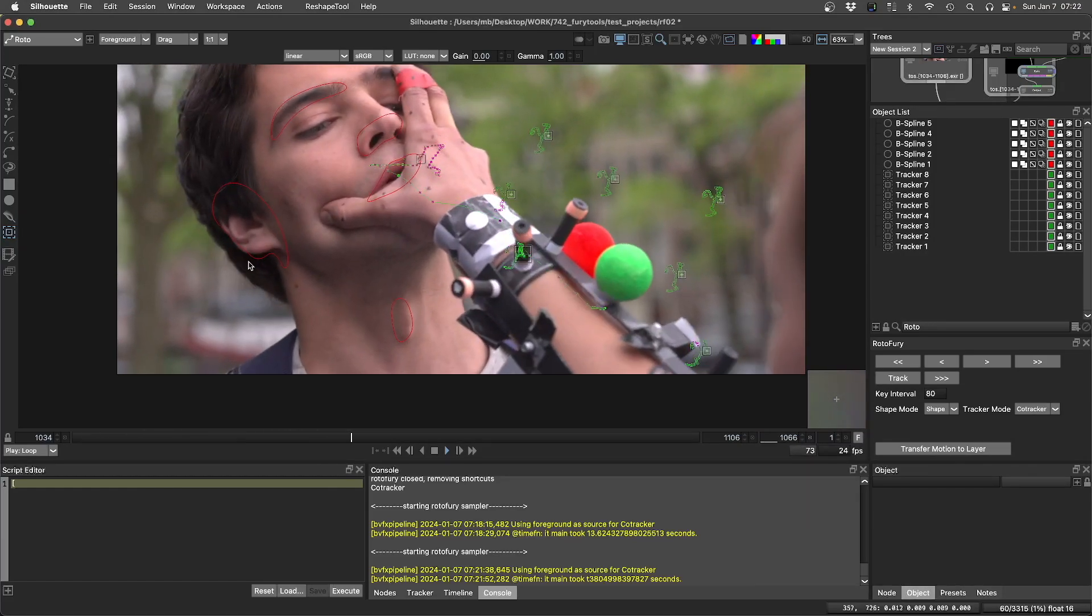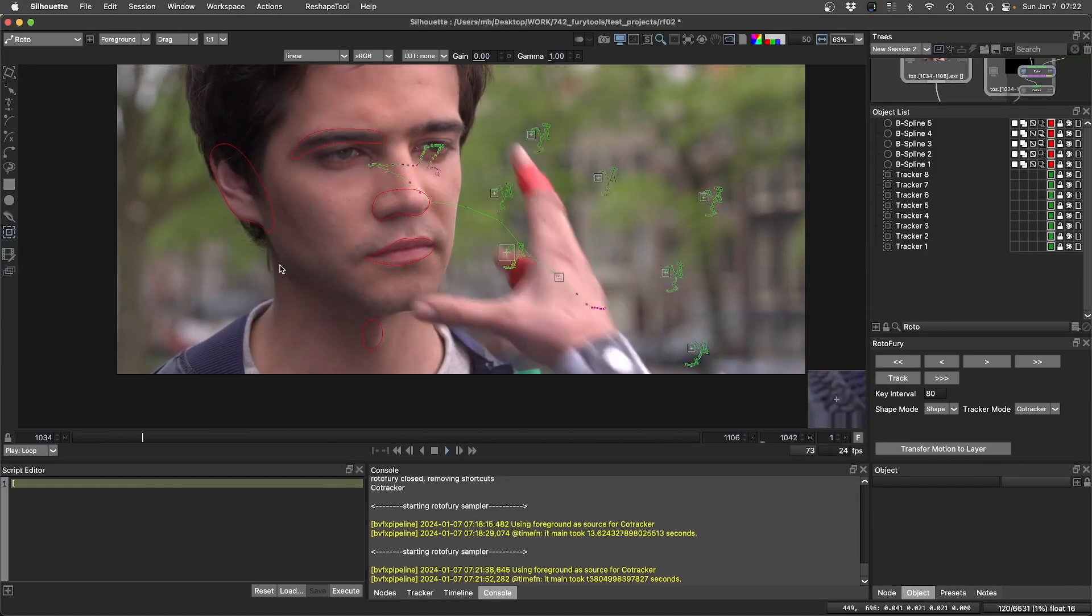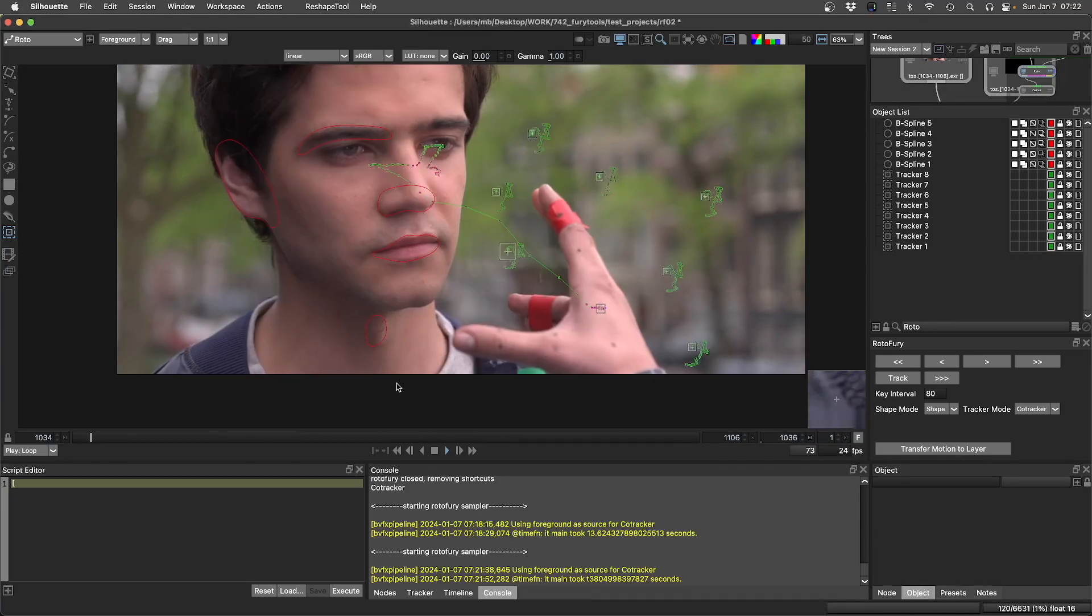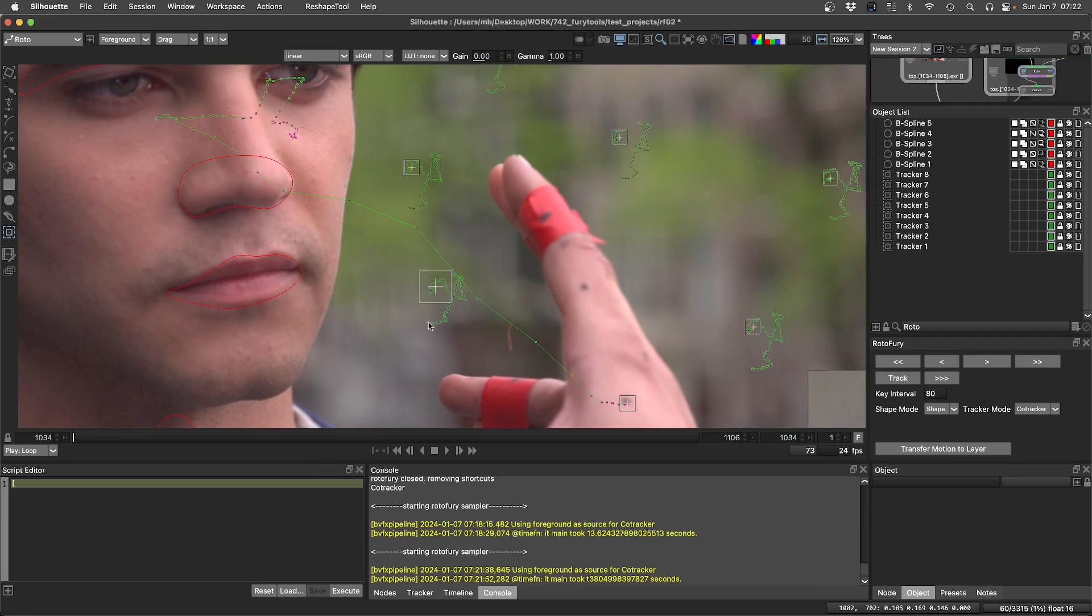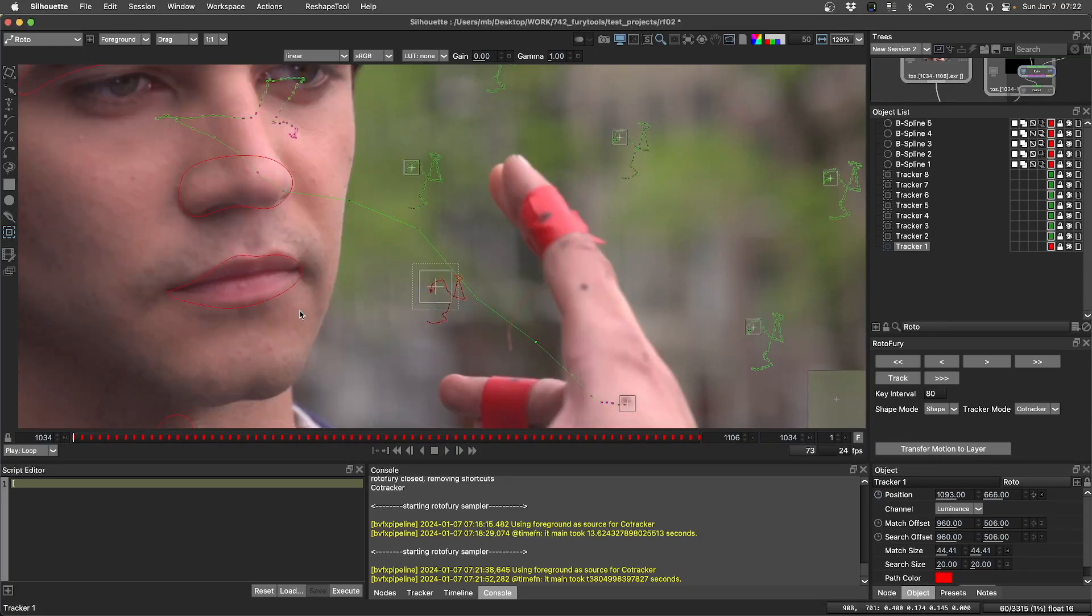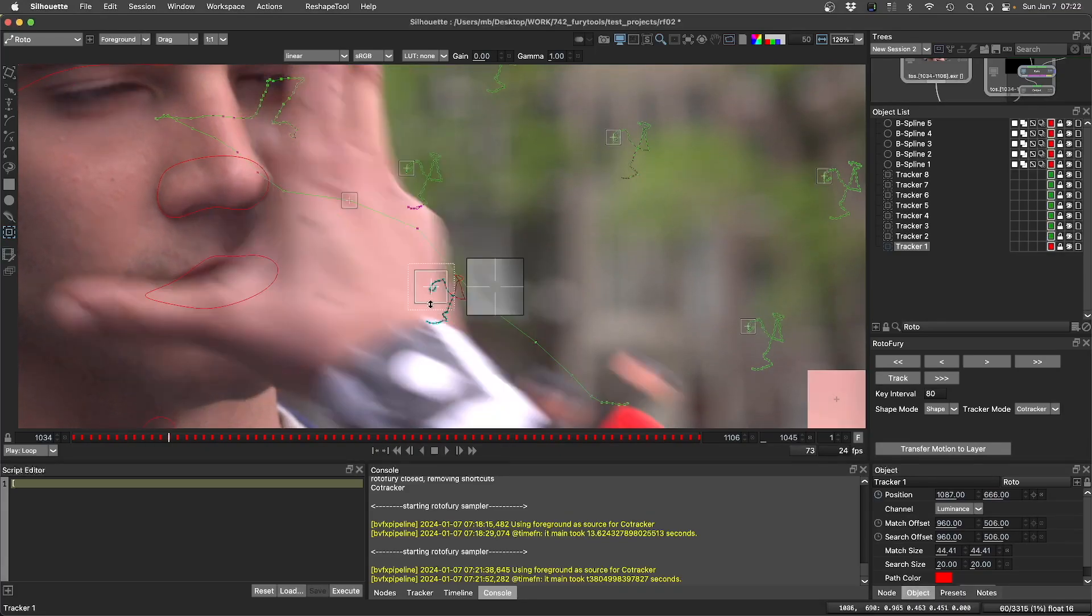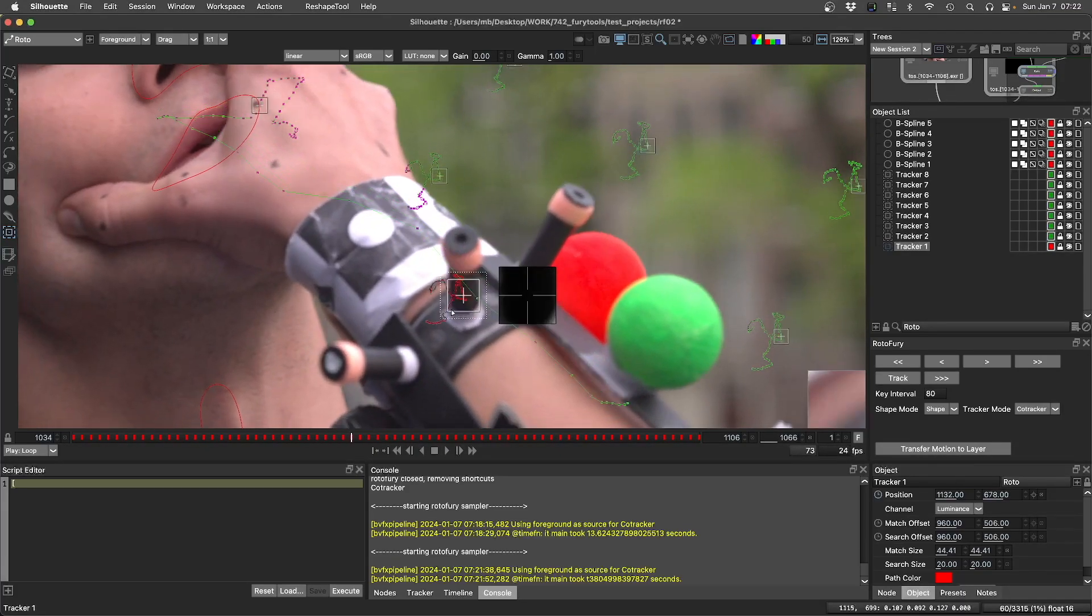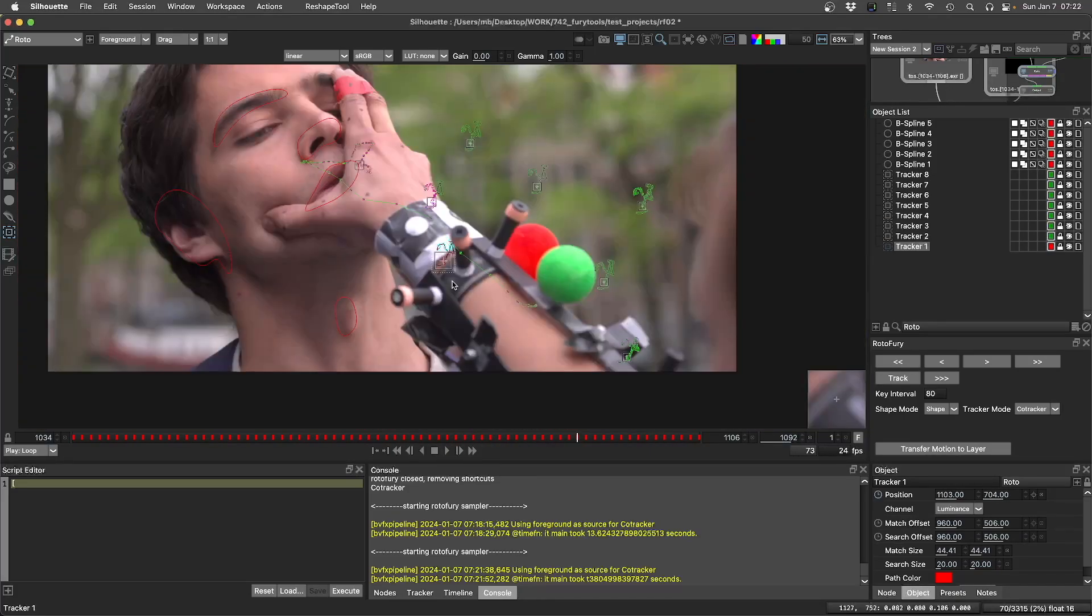Sometimes we get some unwanted deformations. One thing that's really impressive is the occlusion handling. For example, this tracker here, the hand passes on top of it and you can see that even while the hand is passing it's sticking to the rest of the motion of the background plate.